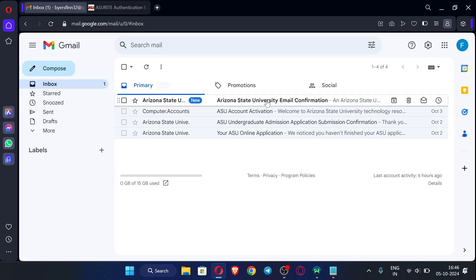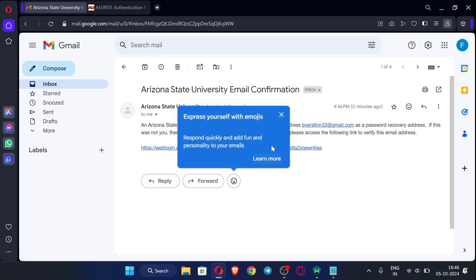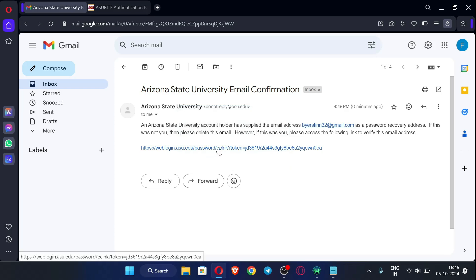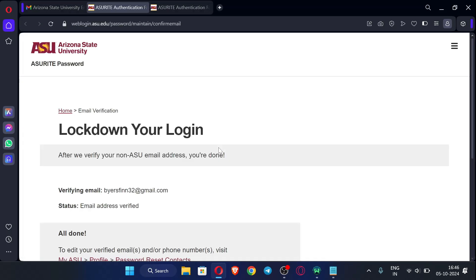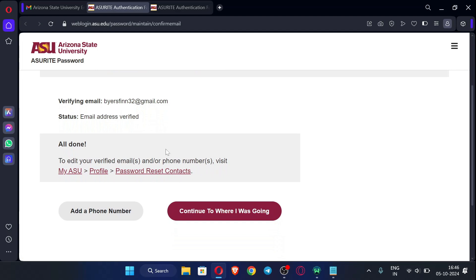So let us check the inbox. You can see we have received an email. Now just click this link. Okay, now you can just click here.